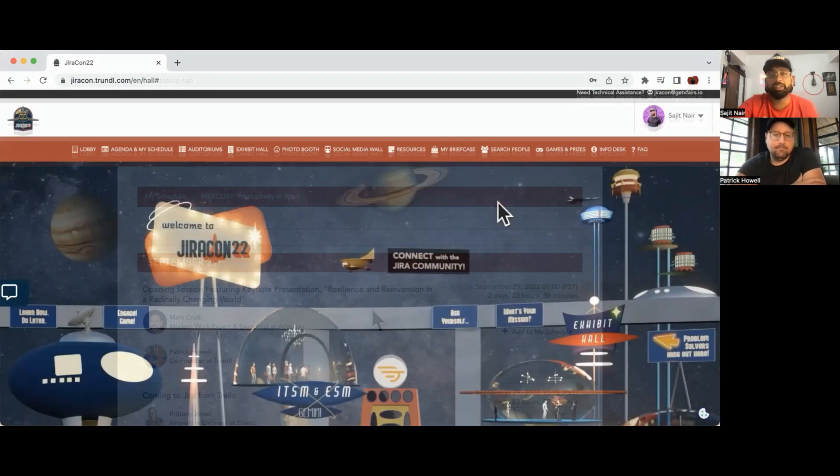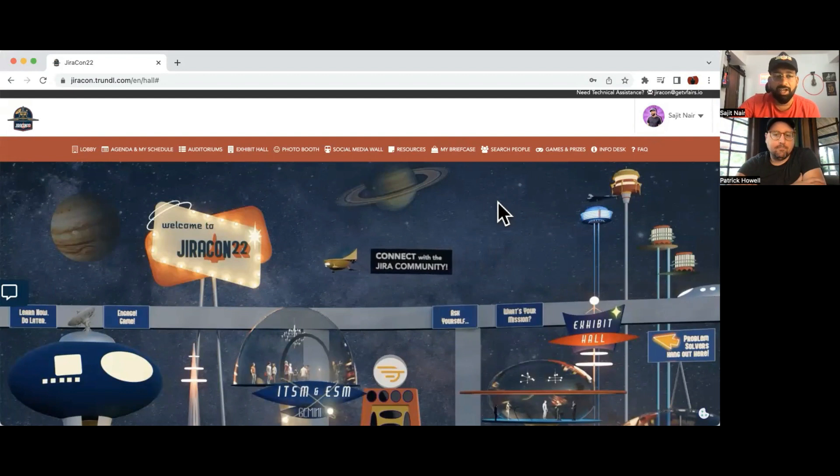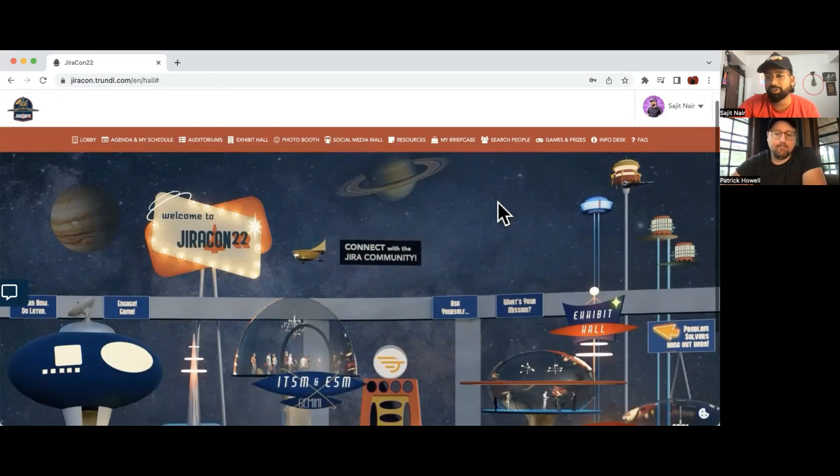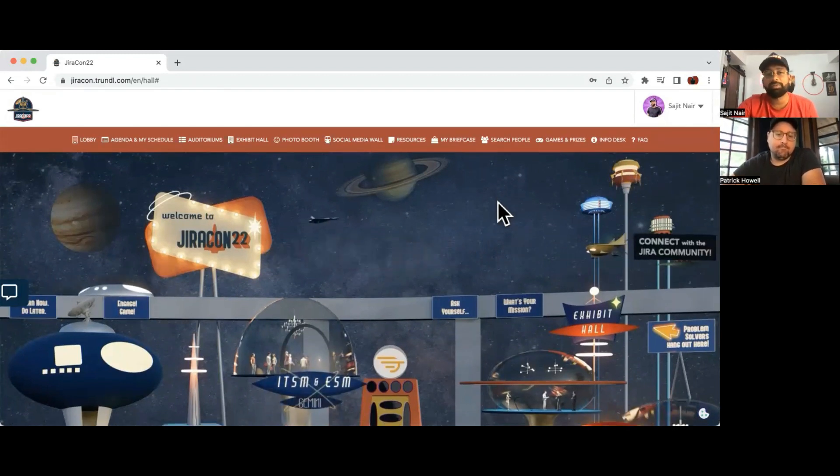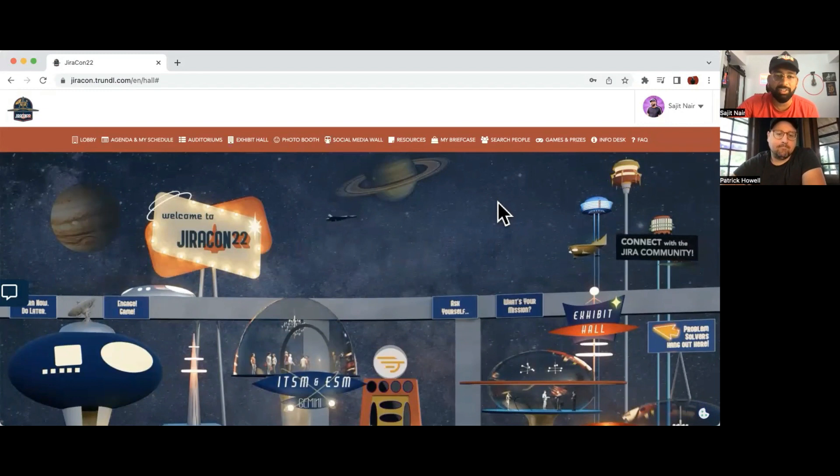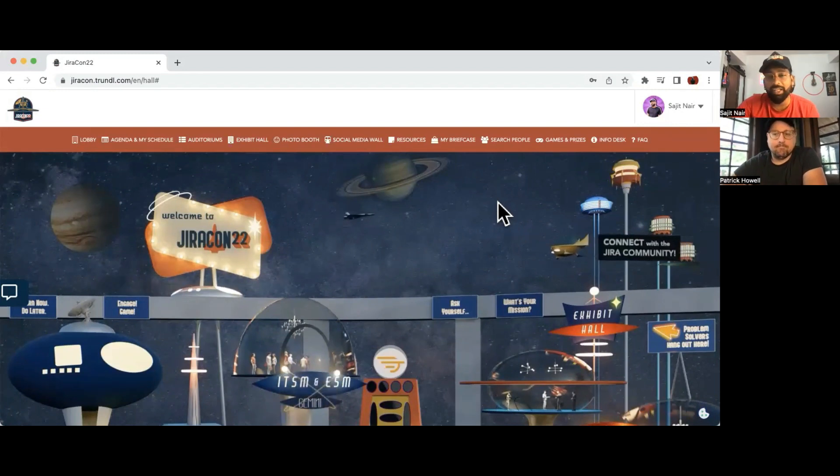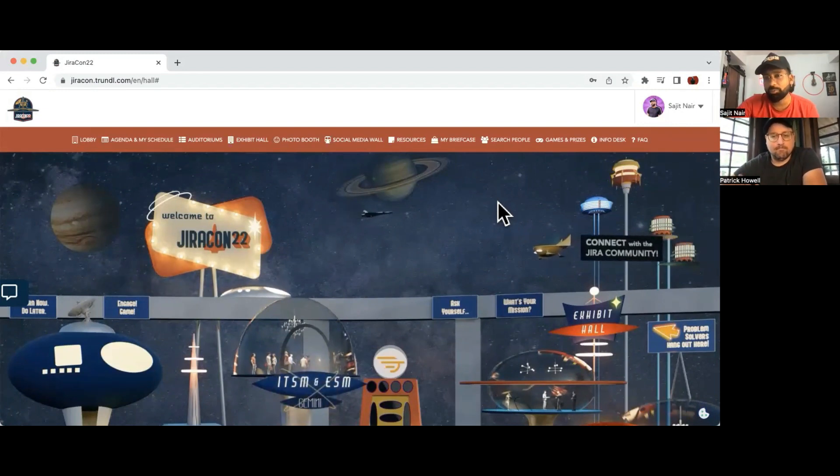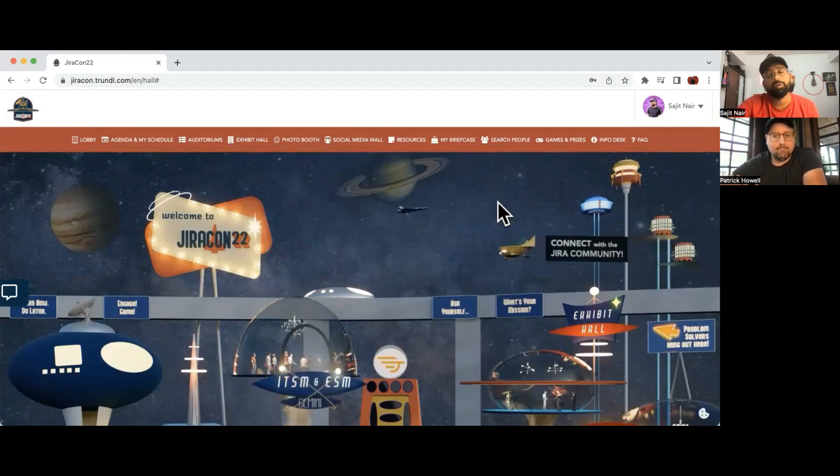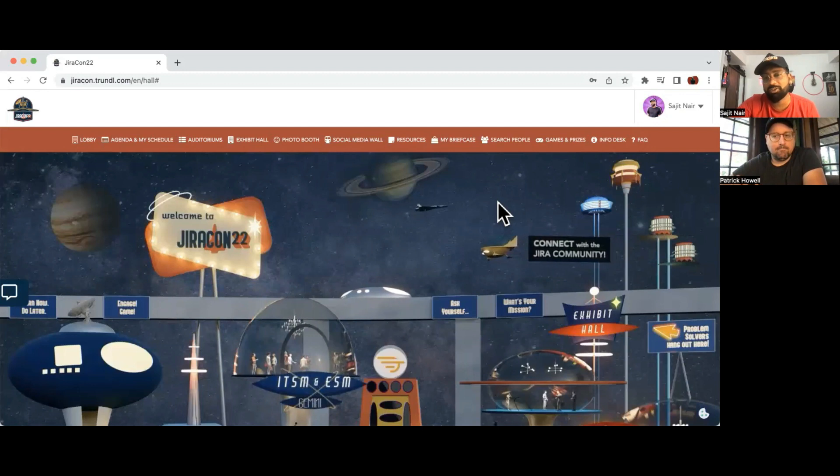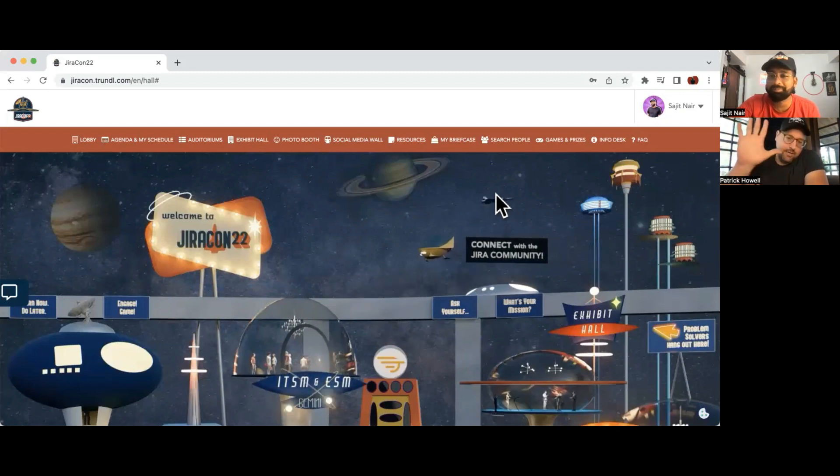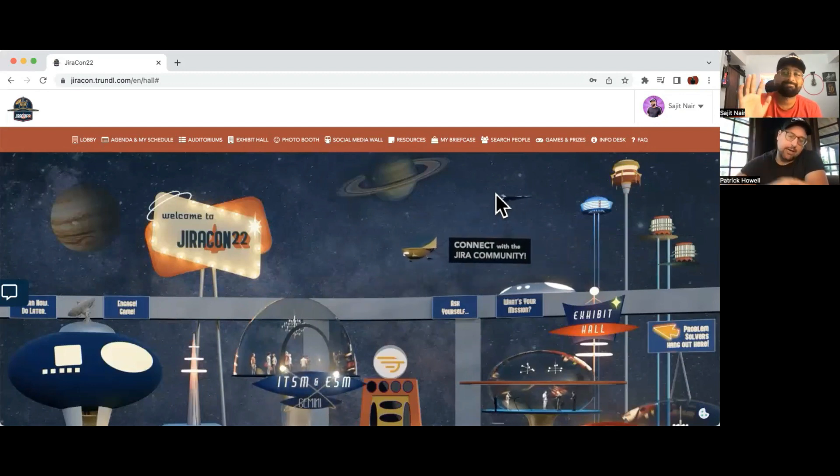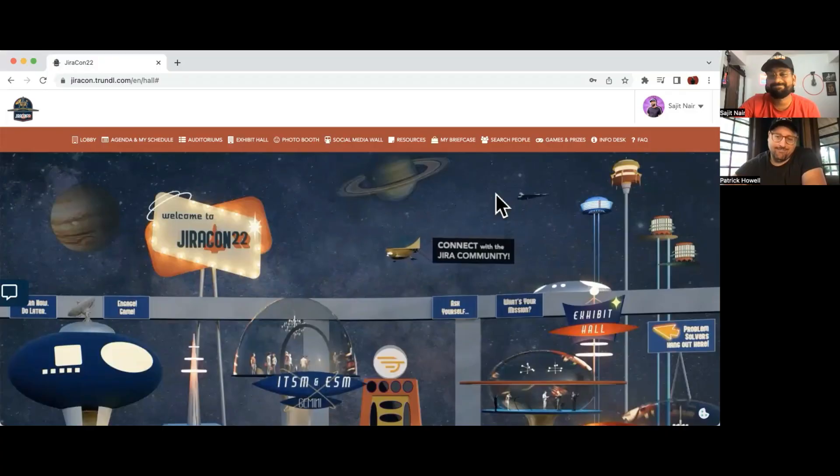At the end of the day, it's a collaboration of the entire Atlassian community coming together and making this event what it is, right? We're very lucky to have your support during JiraCon21. We're hoping for the same for JiraCon22 as well. Awesome, thanks everybody. See you Thursday and Friday.